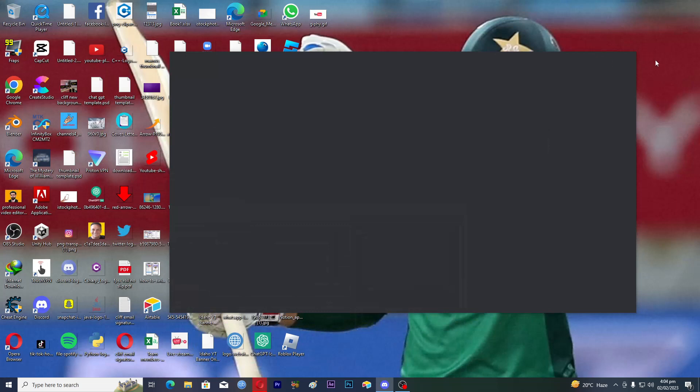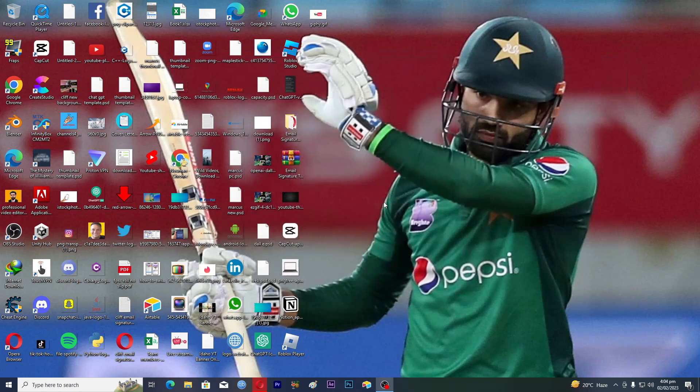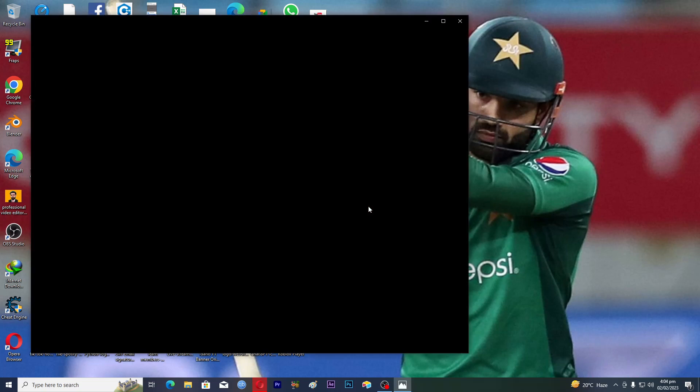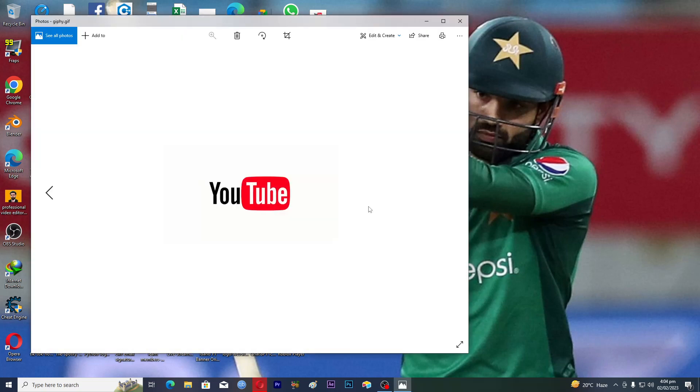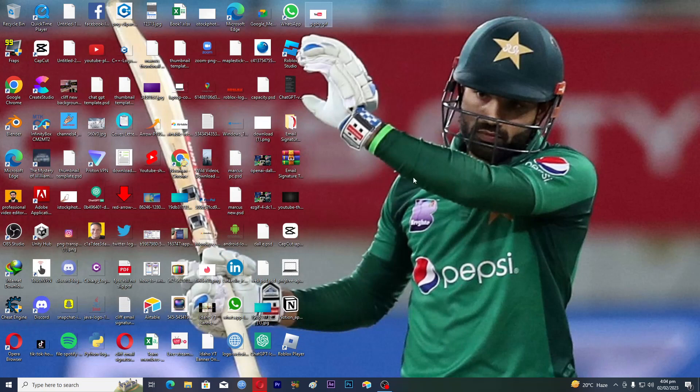If I go back here, you can see if I click on this, it should play the GIF. That's how you can download GIFs from Google on PC.